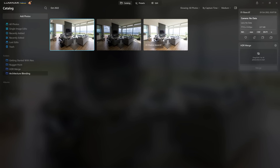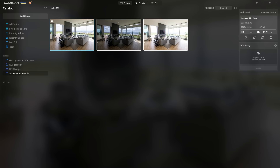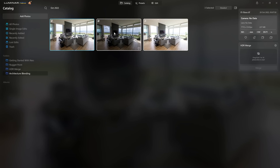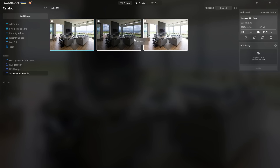Now I'm going to synchronize those geometry corrections across the other photos so they all match. To do that, I shift-click on the very last photo, right-click on the initial one, come to Adjustments, and sync those adjustments. The hotkey is Ctrl+Shift+S. And now all three photos have been corrected.